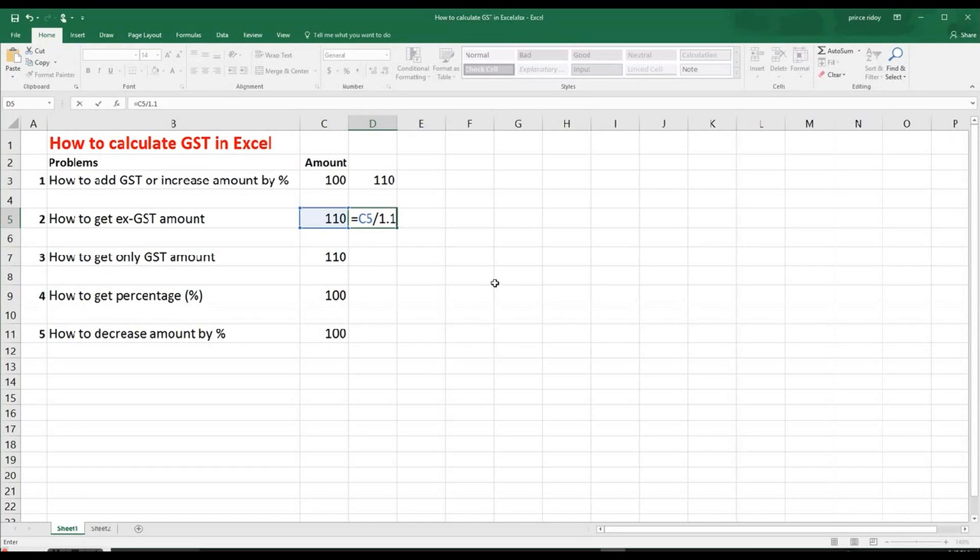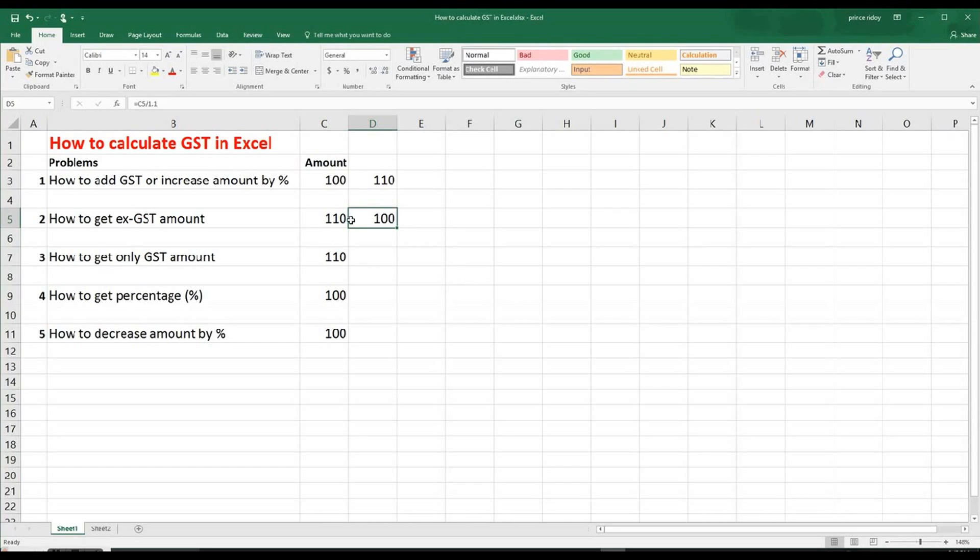Then we have to put 1.1. At number one, we did multiplied by 1.1. Here, divided by 1.1. And we'll get that $100.